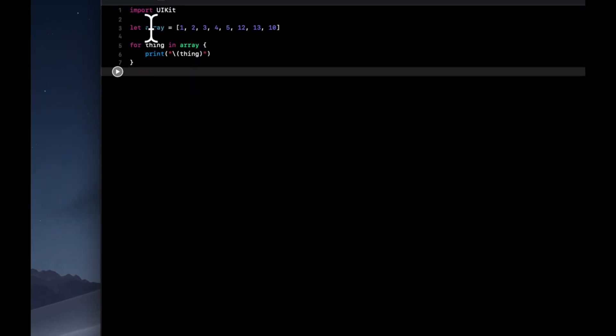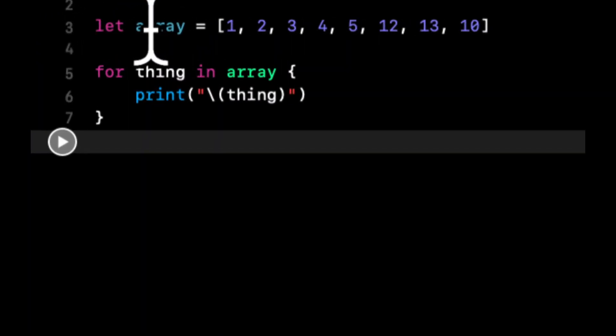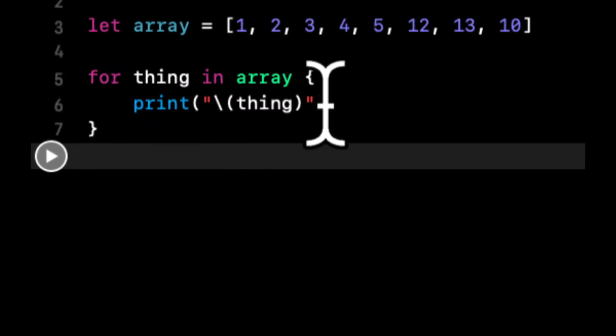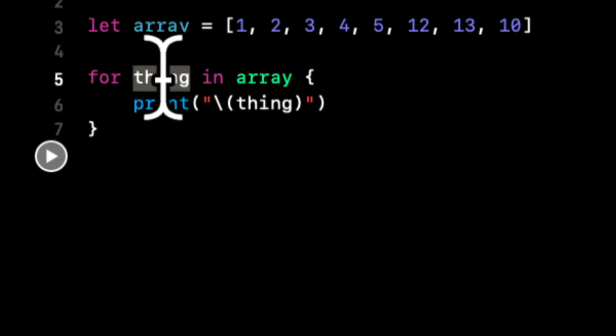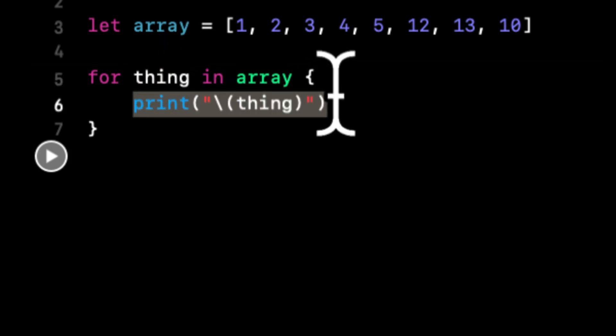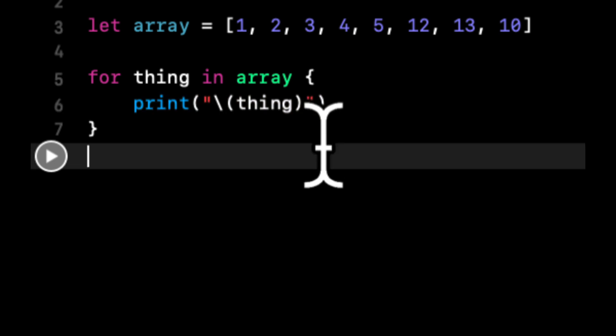So what we have essentially done here is we've told Swift for each element, whatever it may be, we're putting it into thing in this collection, do something with it. So this is a pretty trivial example. But once we start using a little more complex types and classes, it gets pretty interesting.